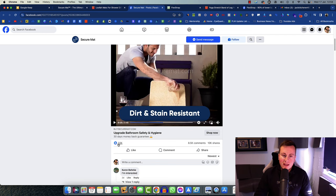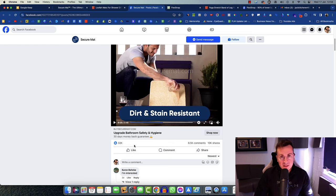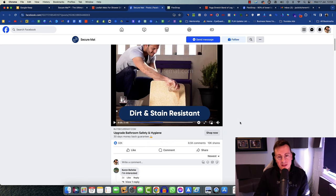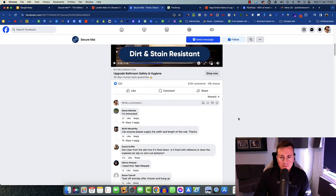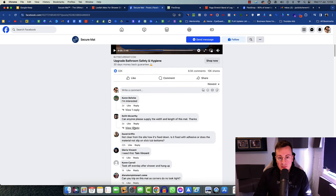It has a pretty significant amount of engagements and that's indicator number one that it's doing really well. A post doesn't get that level of engagement unless either they're a famous influencer or they're paying a significant amount of money to boost this, to put it out there to an audience.